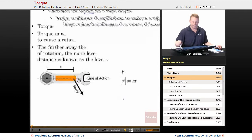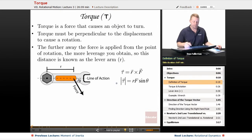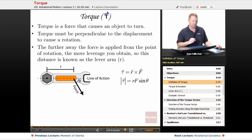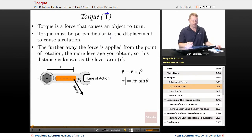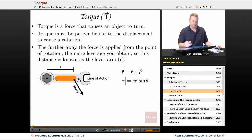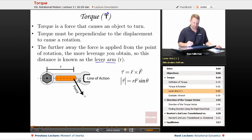Let's start off by defining torque. Torque, which gets the symbol — the Greek letter tau — is a force that causes an object to turn and it's a vector. Torque must be perpendicular to the displacement in order to cause a rotation. The further away the force is applied from the point of rotation, the more leverage you obtain, so this distance is known as the lever arm r.